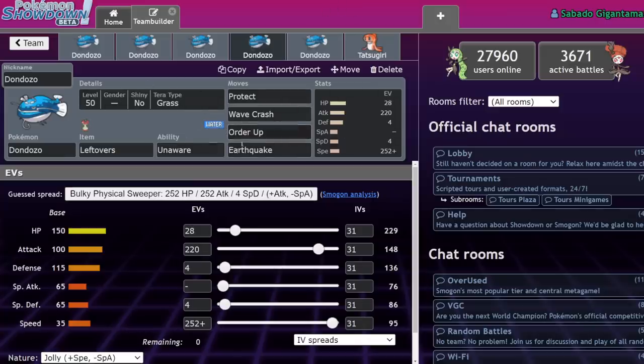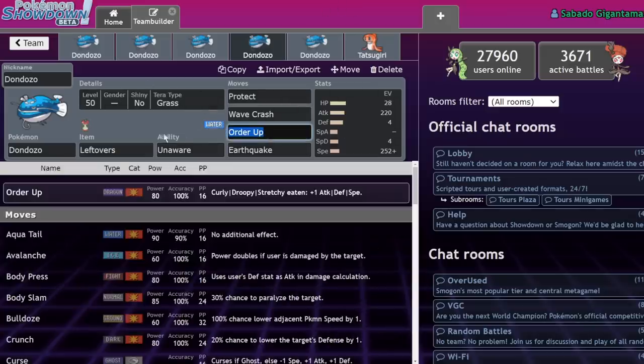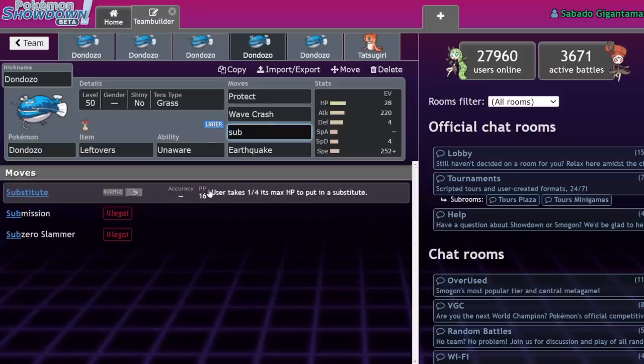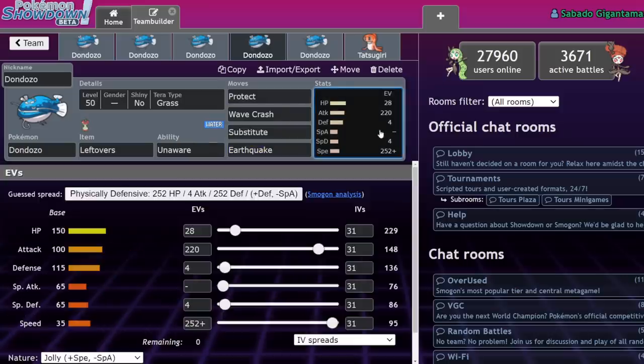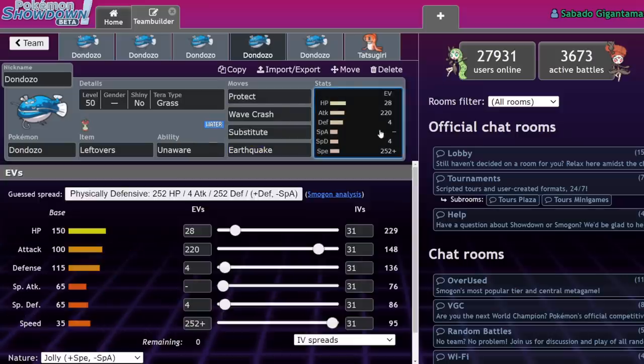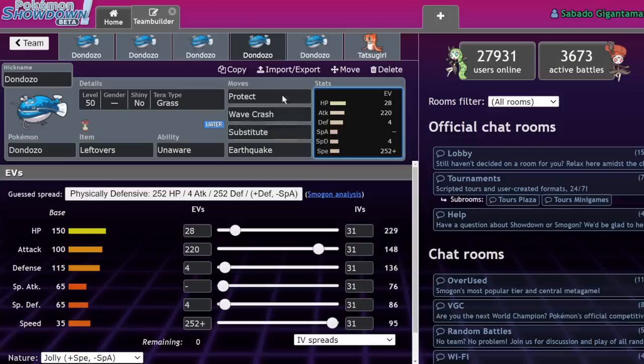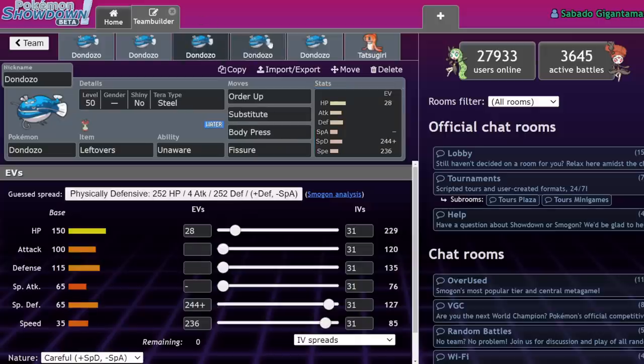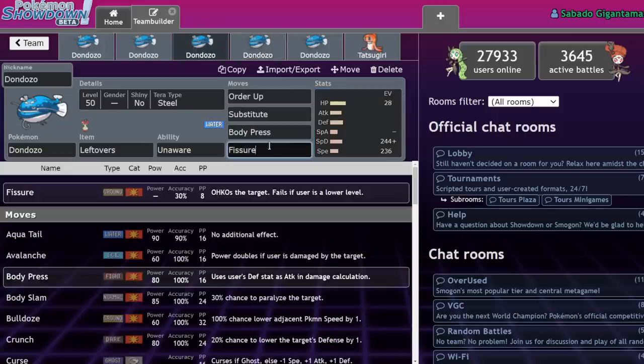So Tera Grass would do it. It would be like protect, wave crash, order up earthquake, leftovers, unaware, but offensive now. And they would just play it like a tank. Sometimes they don't even run order up anymore. Sometimes they'll run substitute over order up, because there's not really a need to get more attack boosts than you have. It doesn't help you in the unaware matchups, and it's not like it really matters that much in the grand scheme of things. So in response to Dondozo mirror matches becoming just so annoying to face, there has been some talk and experimentation of Fissure Dondozo.